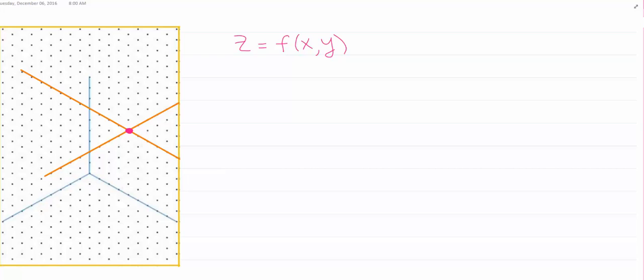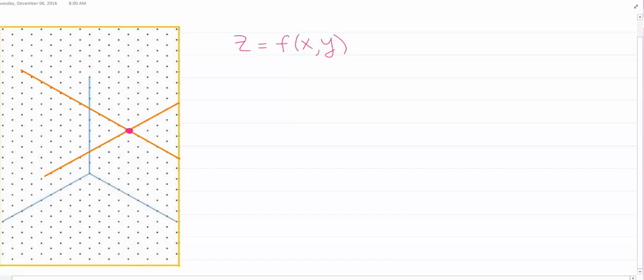What we want to look at now is a method for calculating surface area across a surface using double integrals. We start by considering a surface z equals f(x, y).